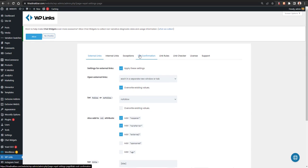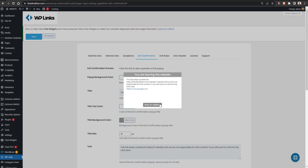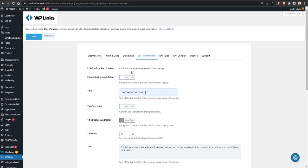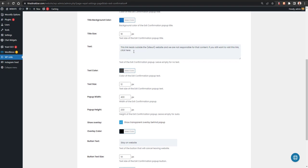Now let's look at Exit Confirmation. When someone clicks an external link, a pop-up will be shown with options to stay on the website or continue leaving — similar to what YouTube or Facebook does. You can customize the pop-up background color, for example set it to blue, and change the heading text, such as 'Don't leave the website.'